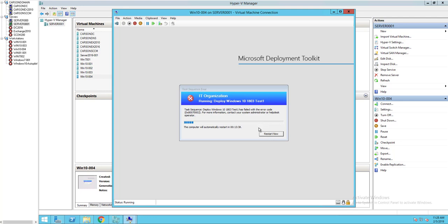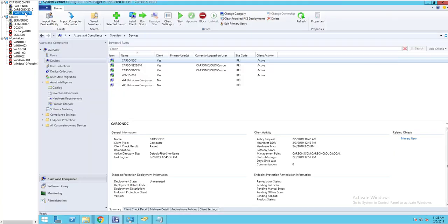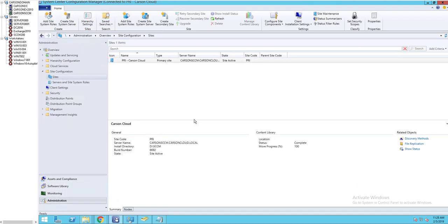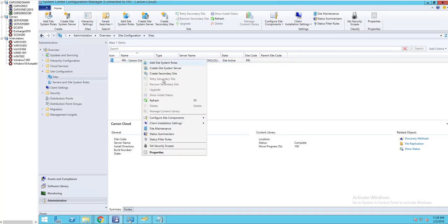I'm going to click on a restart and go into the configuration of my SCCM. Let's go to Administration. Right-click on this one here, the primary site, and then go to configuration site component and software distribution.